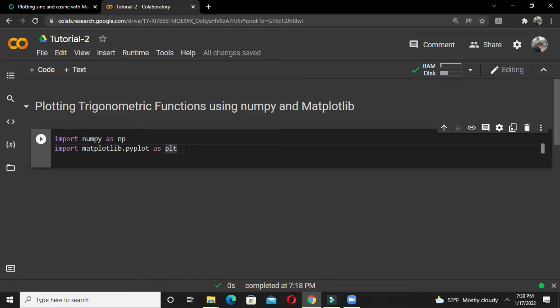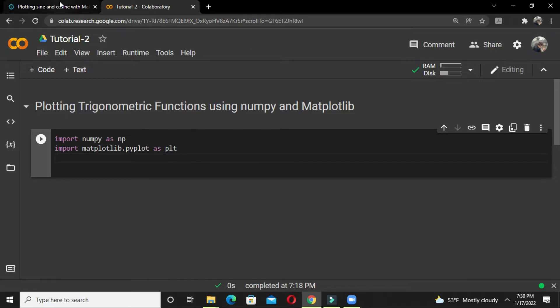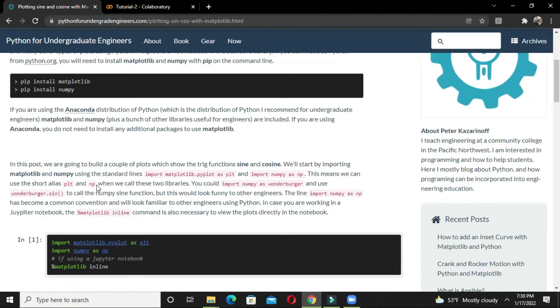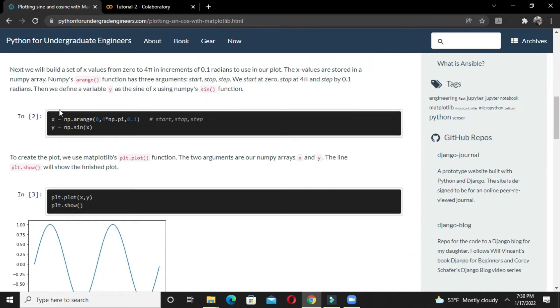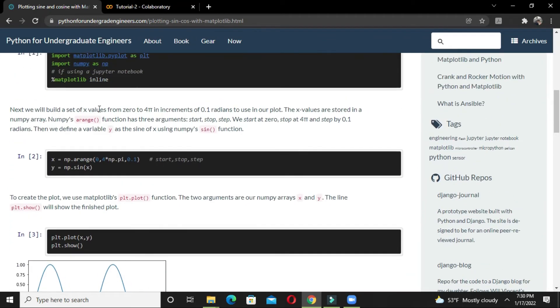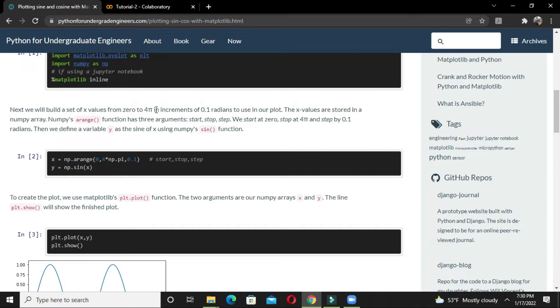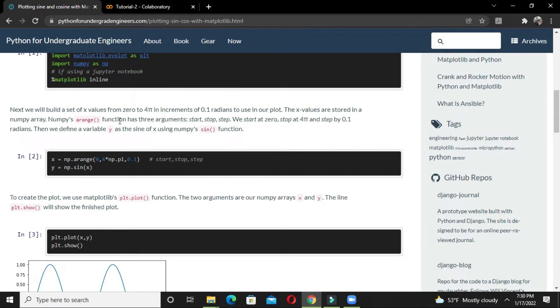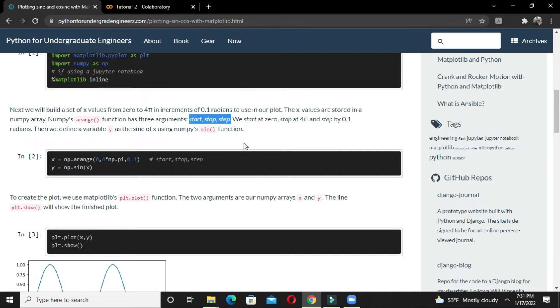Next, we define a variable x. We can put any sort of values; in this tutorial we are using 0 to 3*pi in increments of 0.1 radian. This is the x value variable stored in the numpy array. The arange function has three arguments: start, stop, and step.